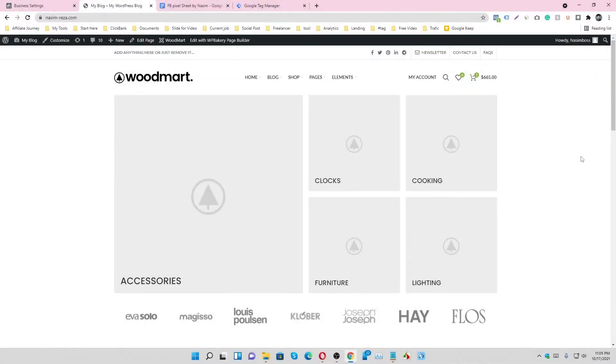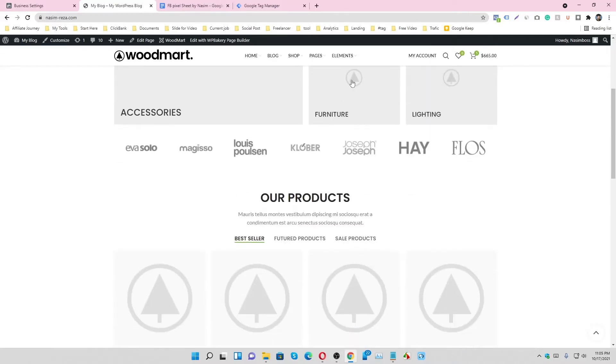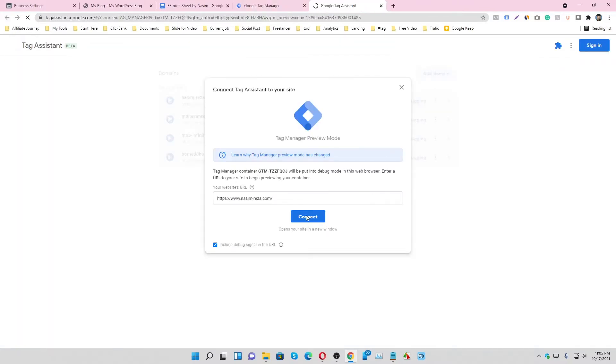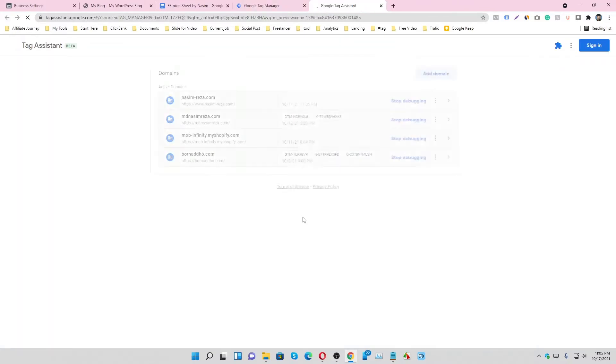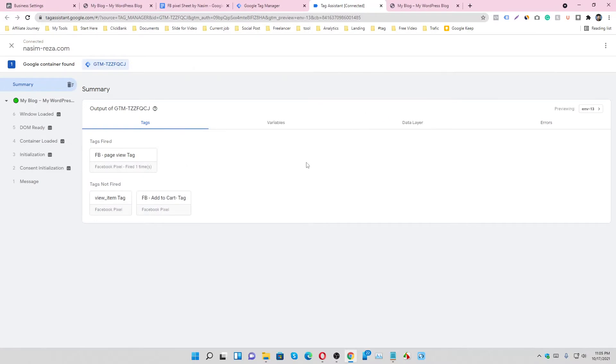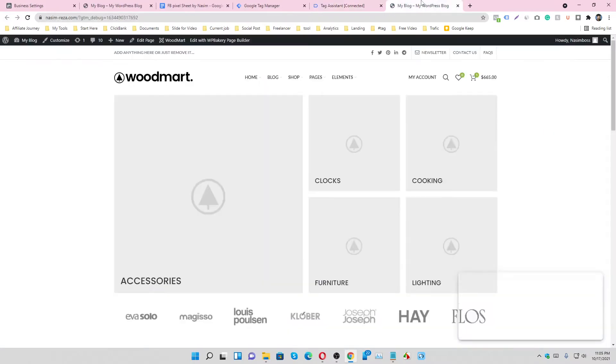Let's see how to track checkout in Facebook Pixel. First of all, go to our Tag Manager account and go to preview mode, then connect it and continue.